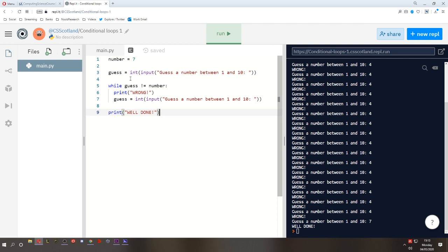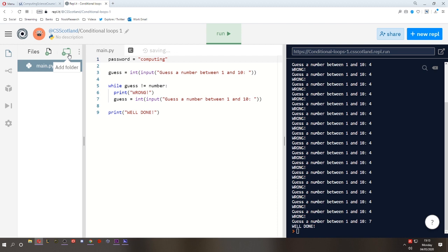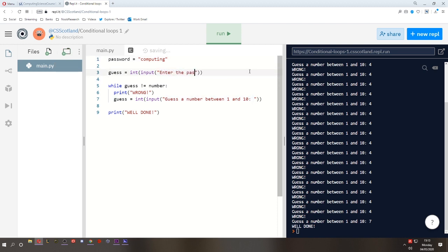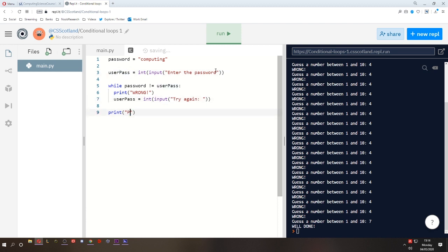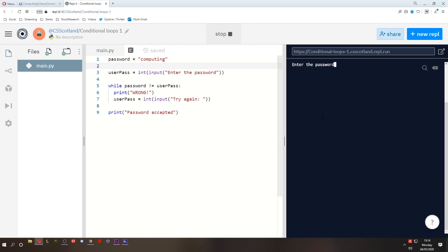Let's say instead of guessing a number, it's a password they're trying to guess. So the password is computing. And we could say, instead of that, enter the password. And we could say user pass. This is what they've entered. And while the password does not equal what the user entered, we could say try again. Something like that. We could say try again. And this is the user's password. And we could say password accepted. Something like that. I mean, it's exactly the same code, but instead of a number, we're asking them to enter a password.